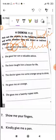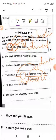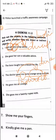Look at the fourth one: 'The doctor gave me some orange syrup to drink.' Now here again, 'gave' is my verb. Gave what? 'Some orange syrup' — so some orange syrup will become the direct object. And 'me' will become the indirect object. I hope this is clear to you.